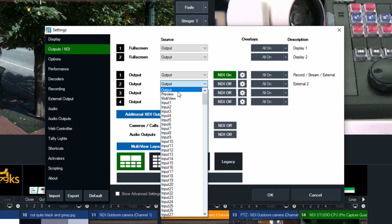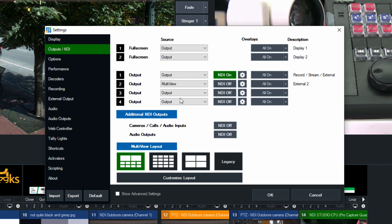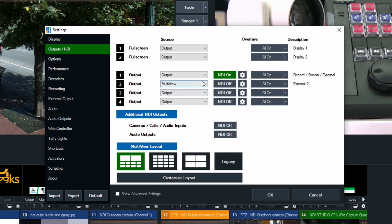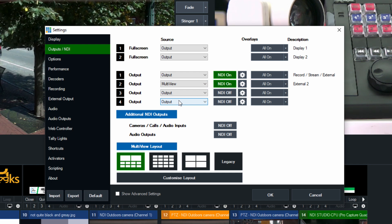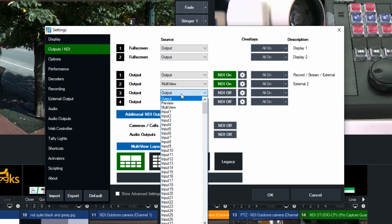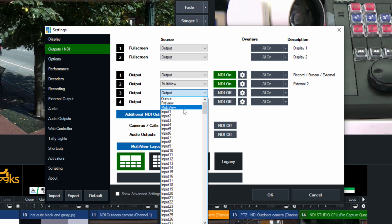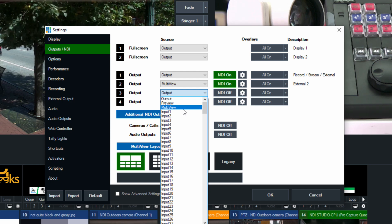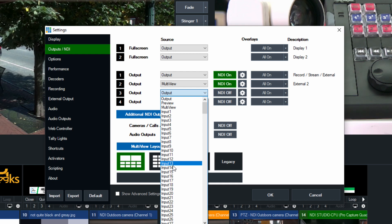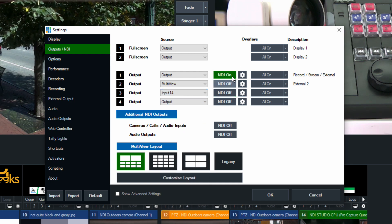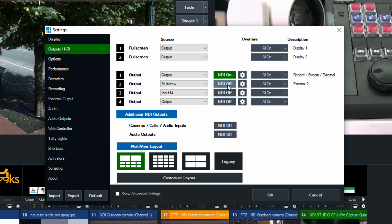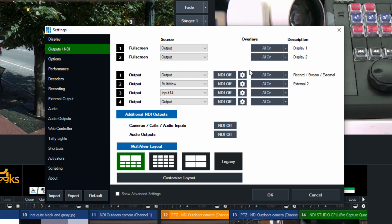Let's say there was a second output we wanted — maybe we wanted someone to be able to take a multi-view of all of the inputs in my vMix production. I click NDI on, and now that is another NDI source on our local area network. You can also choose a specific input, maybe input 14, and turn that on. So you can have four specific NDI mixes — multi-views, any input inside of vMix, or an output.